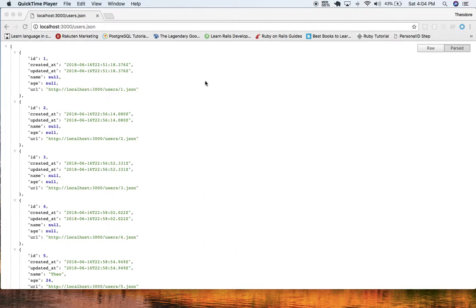Hey, what's up guys? Theo here. In this video, I'm gonna show you guys a basic example of how to use JBuilder, assuming we're just creating a very simple users API here.